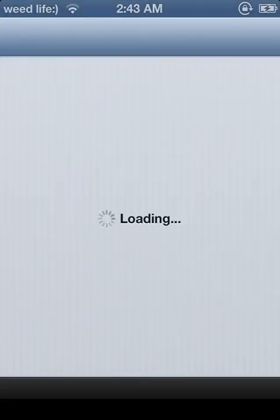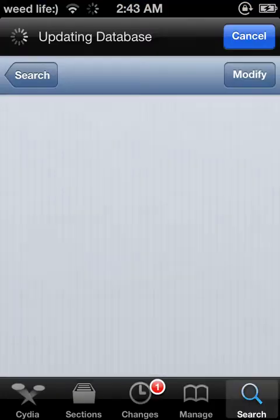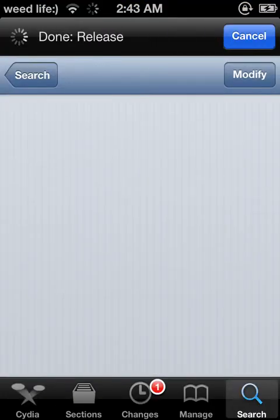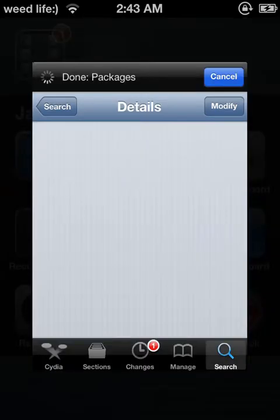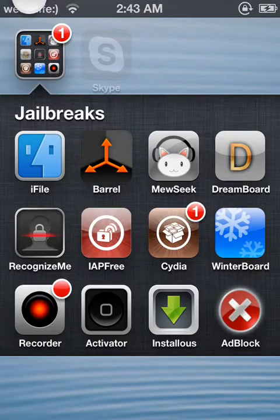But if it says that you need a PreferenceLoader or libhide — whatever it's named — I'm going to show you how to get that. I've already downloaded it and it installed all the stuff that you need, like where it says this right here.